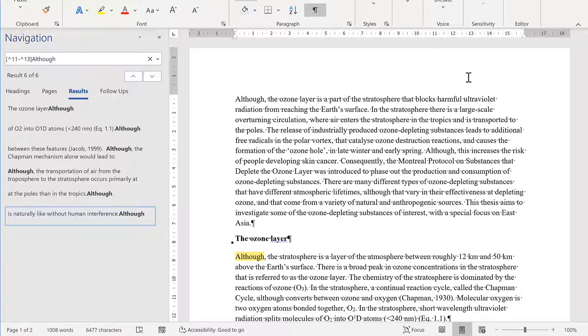So in this video, I've shown you how to find a word in a document only if it is the first word in a paragraph. And that's everything.